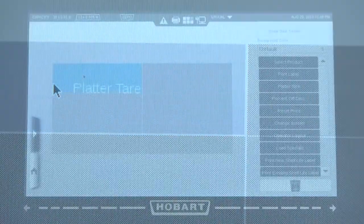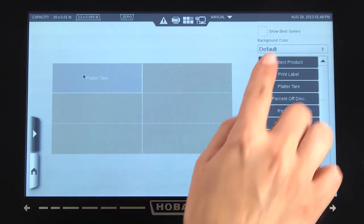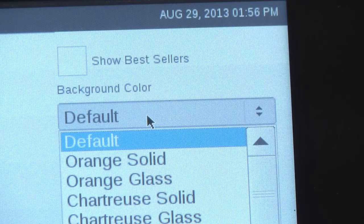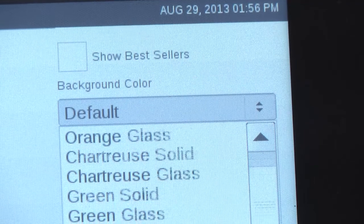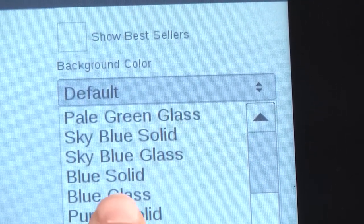To change the background color, press the drop-down box in the upper right corner of the screen and select the desired color from the list.